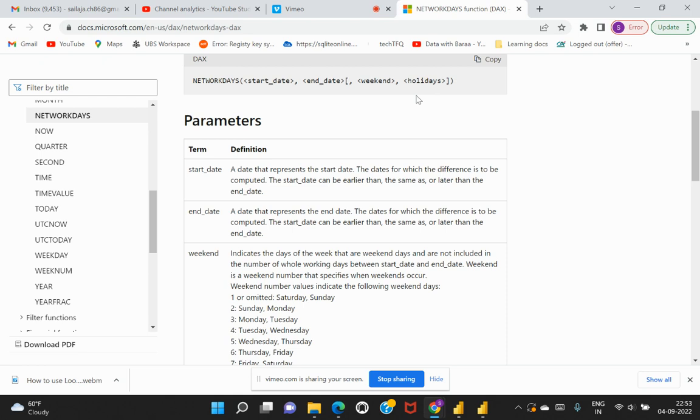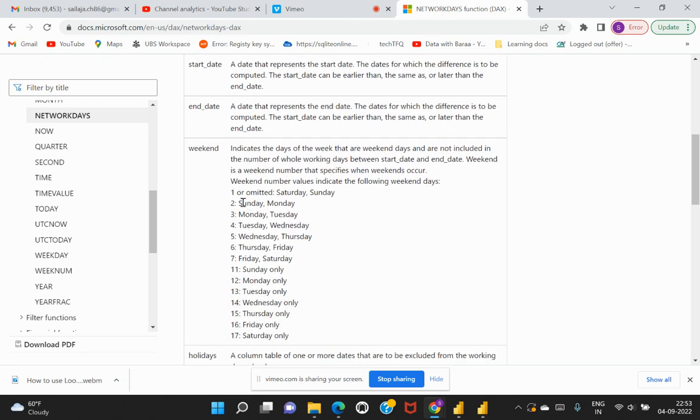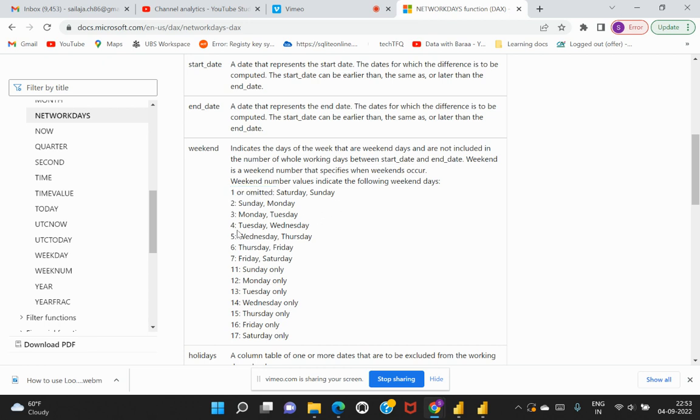For example, the one is the default value or omitted because this is the default value which is considered as Saturday and Sunday as a weekend. However, if in that particular region the weekend is considered to be Wednesday and Thursday, you need to specify the value as five so that Power BI would understand.